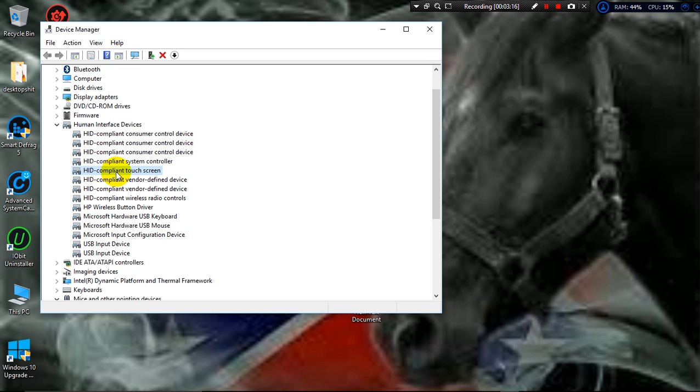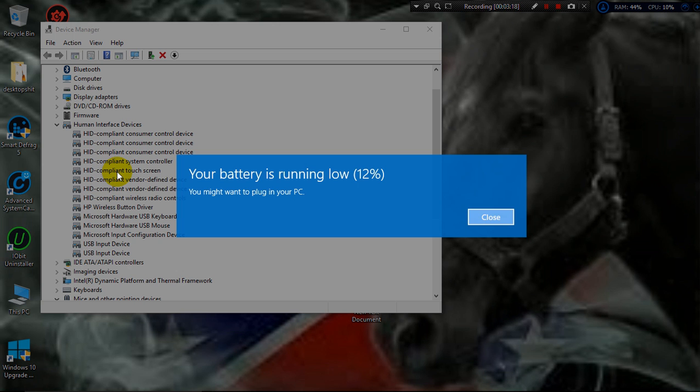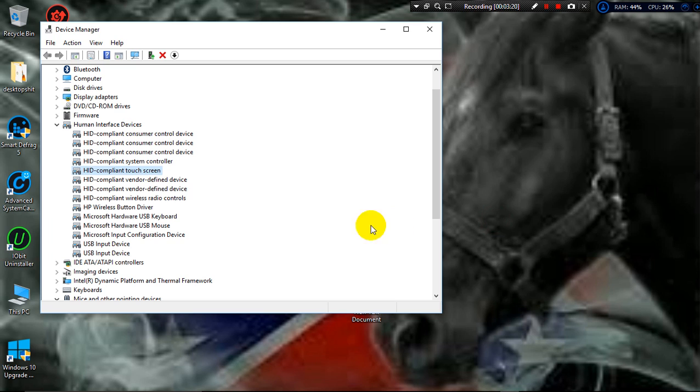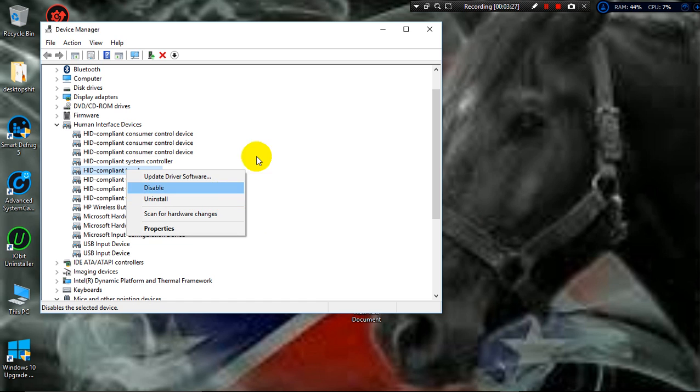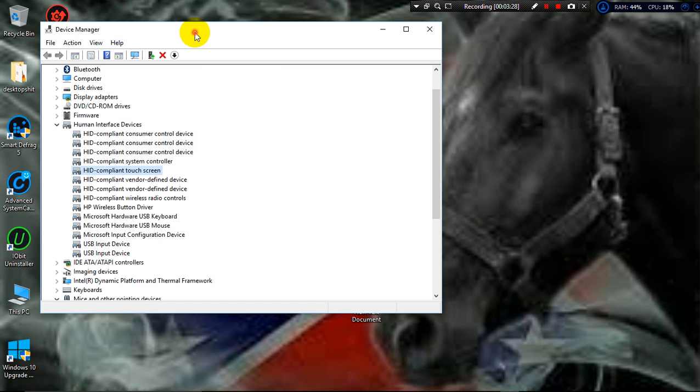So I then right clicked it, told it to uninstall. A little checkbox popped up, I checked it and told it to go ahead and remove it. So it did.